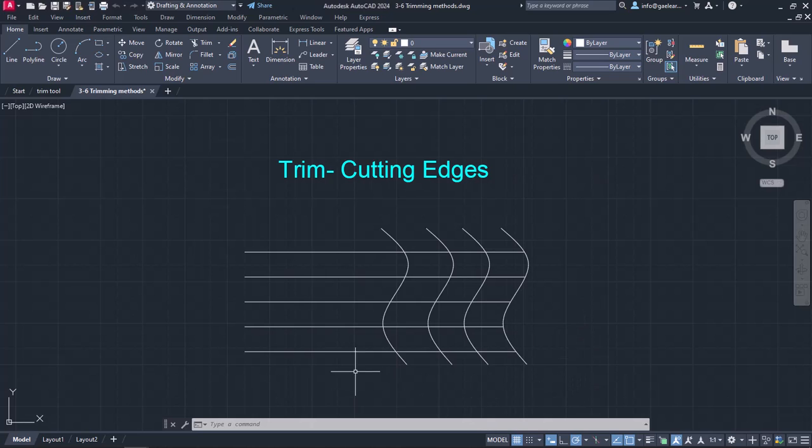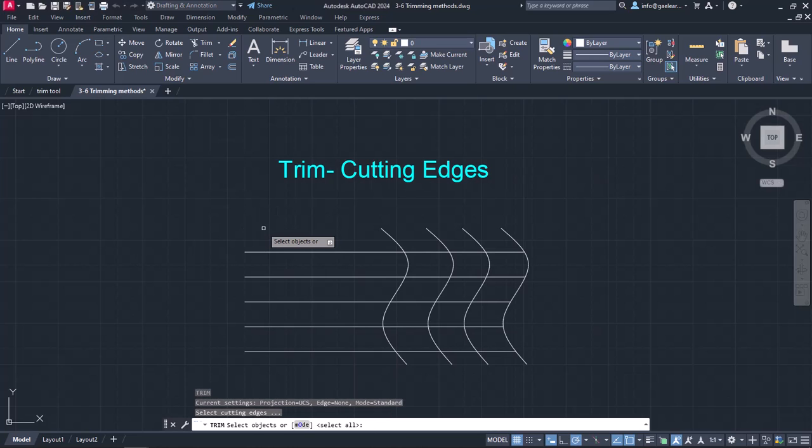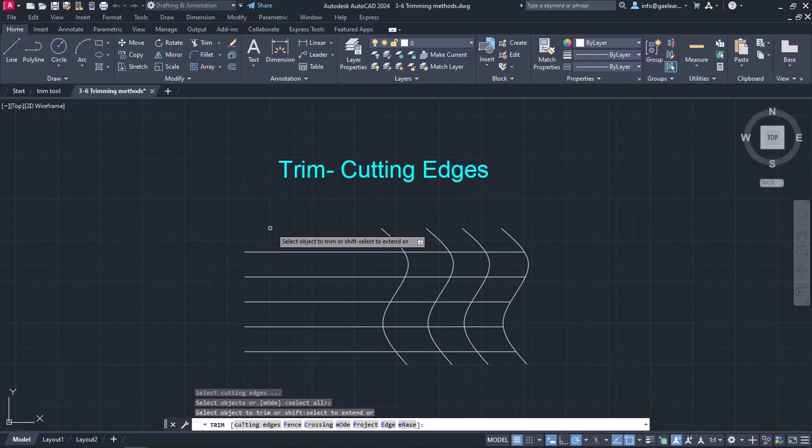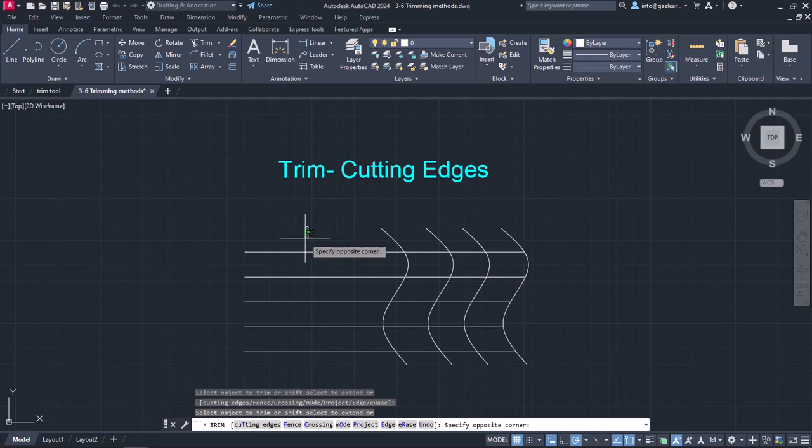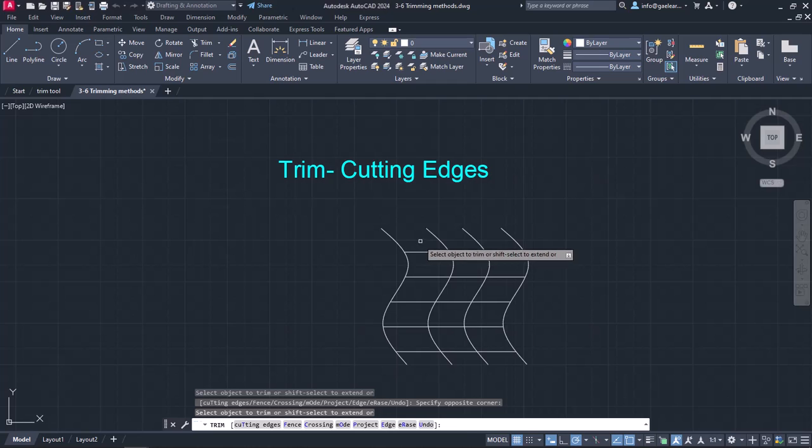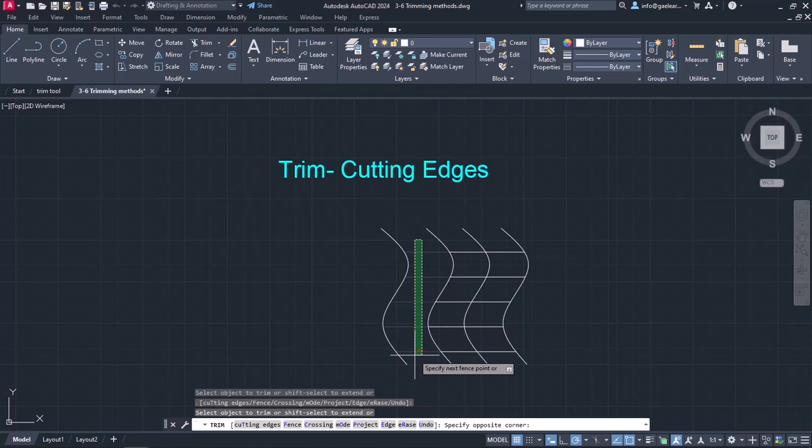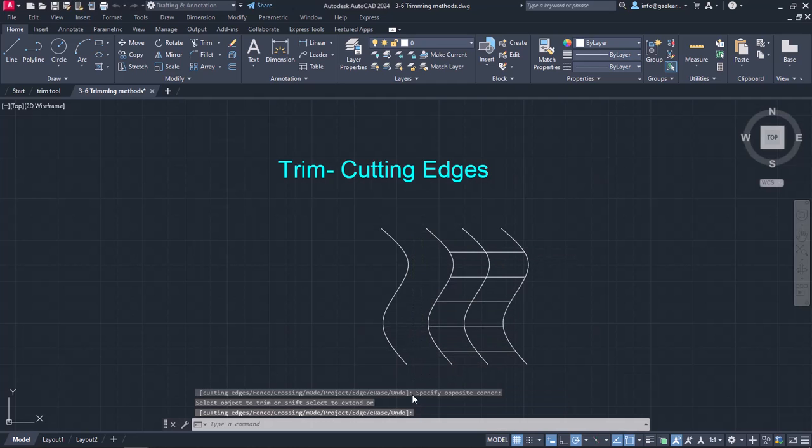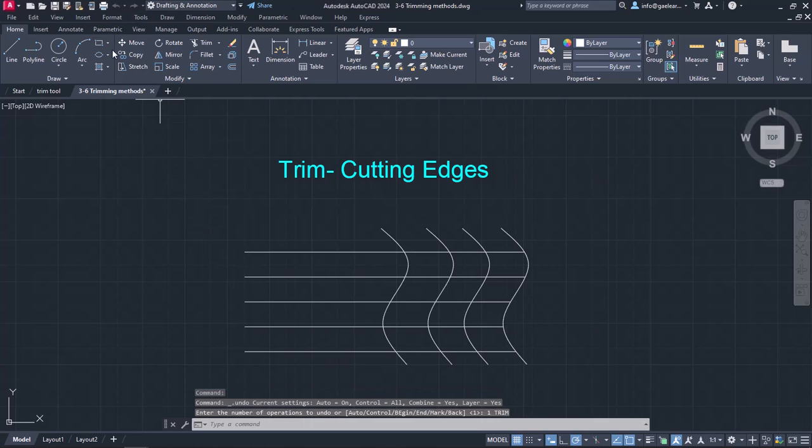Let's say I want to trim the horizontal lines up to the second spline they meet. I will activate the Trim tool again and press Enter like I did before. In this way, I have to click at least two times to achieve the desired result. I will exit the command and click on the Undo button from the Quick Access Toolbar.